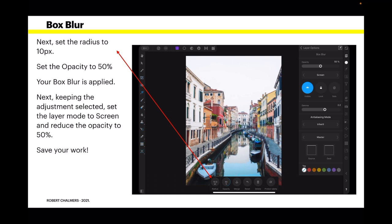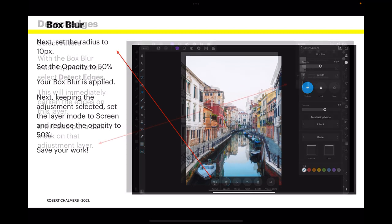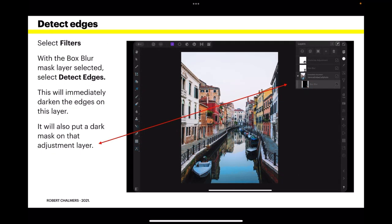Next, keeping the adjustment layer selected, set the layer mode to screen and reduce the opacity to 50%. And you can see that there. Save your work. And you can see if you look carefully, although this is fairly small image here, it's slowly washing out the colors in the image.